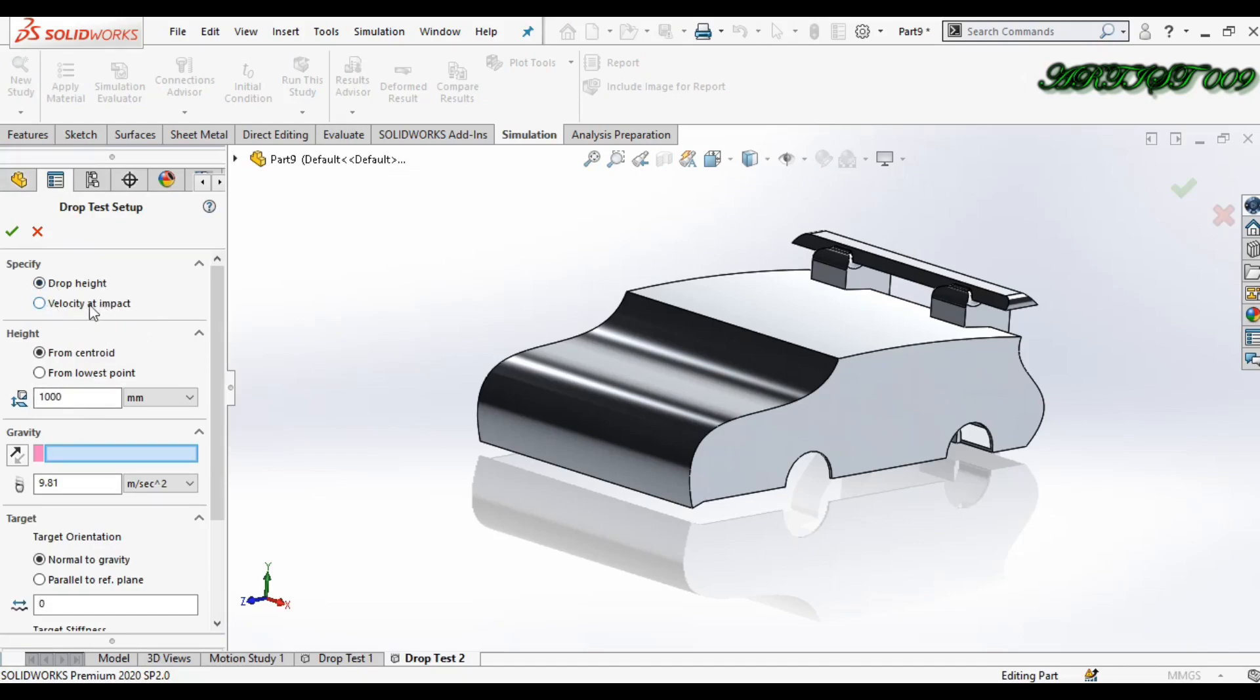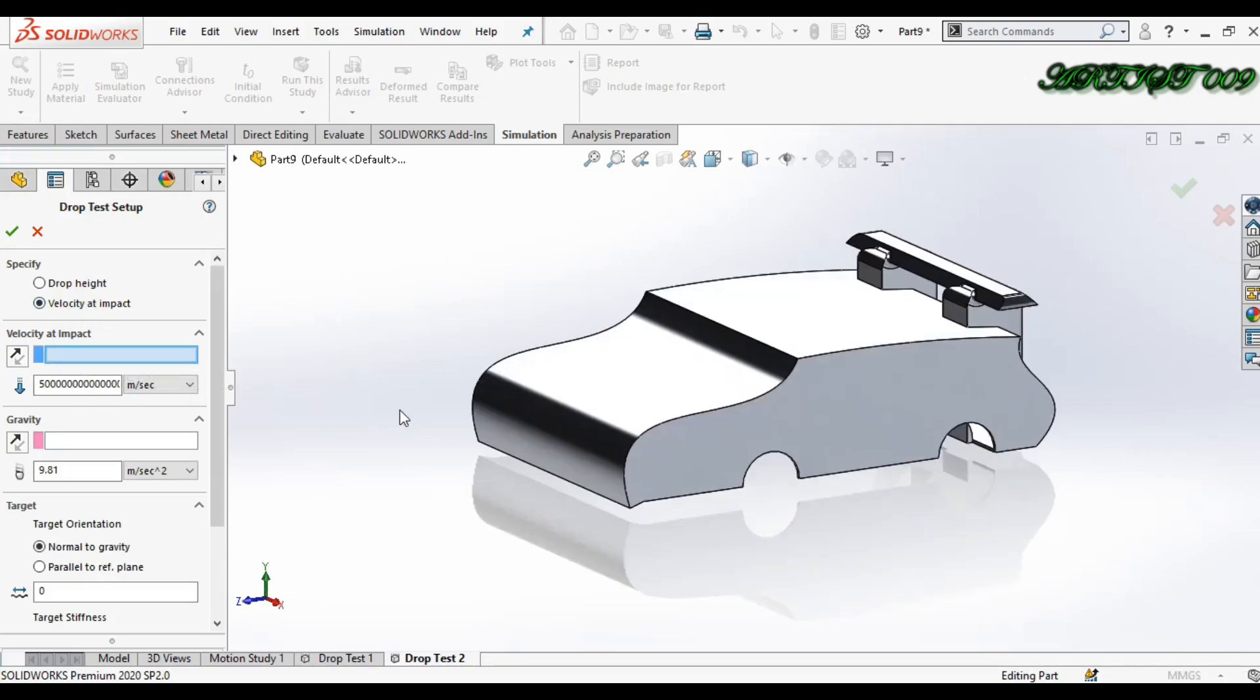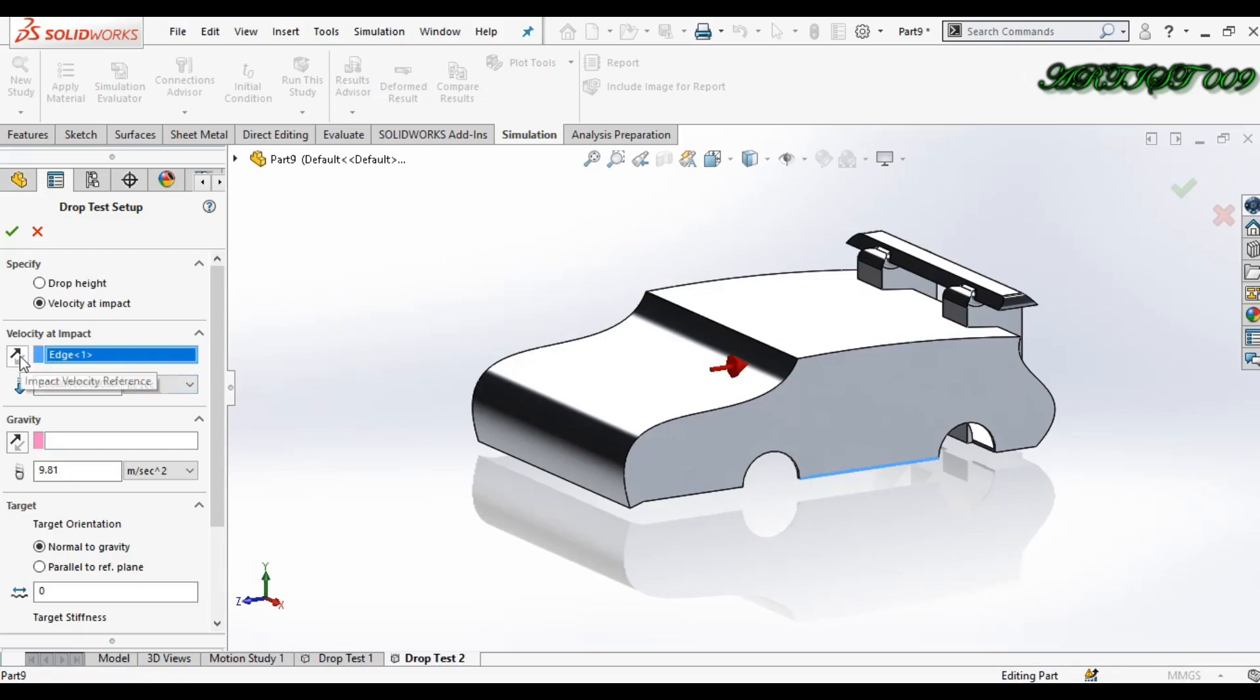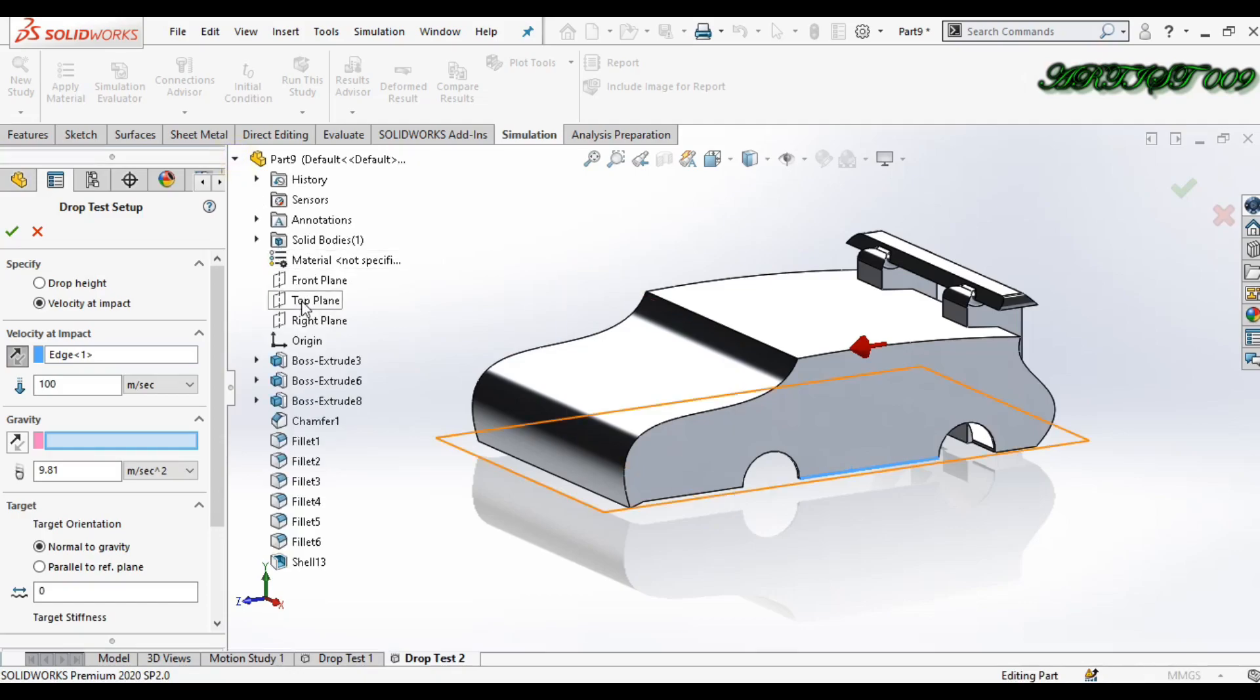In setup, right click define. We have two options. In the second option we will make velocity at impact. We need to select the velocity direction, so select this direction. Now reverse and apply speed. Let's say 100 meters per second. We need to define gravity, so gravity is downward.